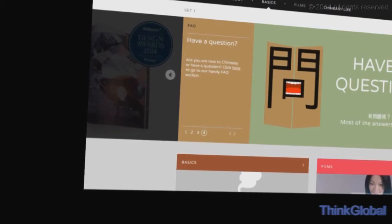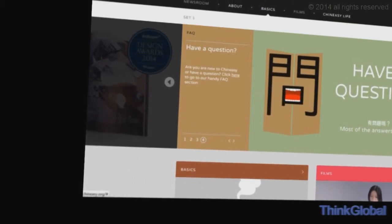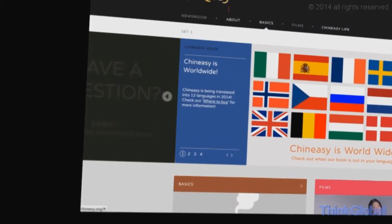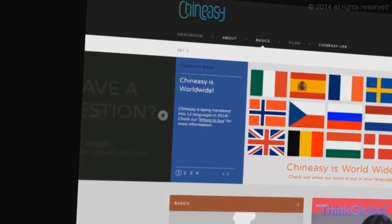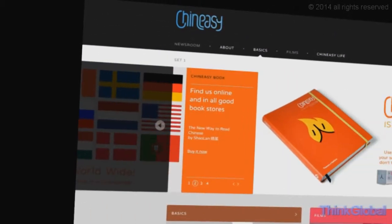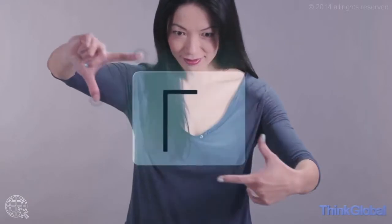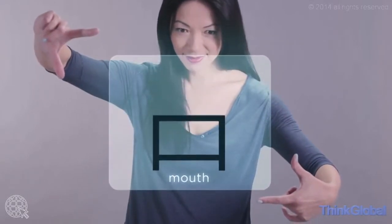The ChineEasy website, based on a book by the same name, offers daily lessons. ChineEasy teaches you the basic building block characters in Chinese. After that, you can begin combining characters into more complex words and phrases.